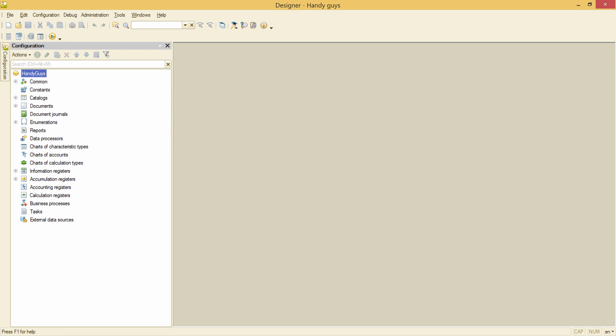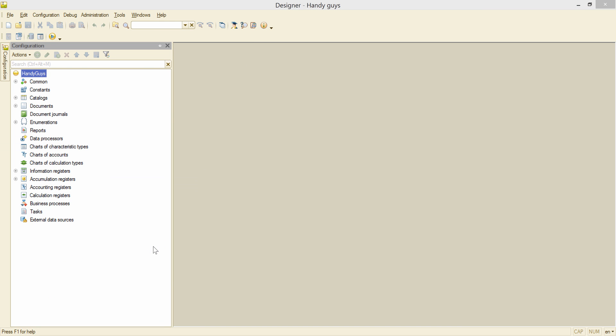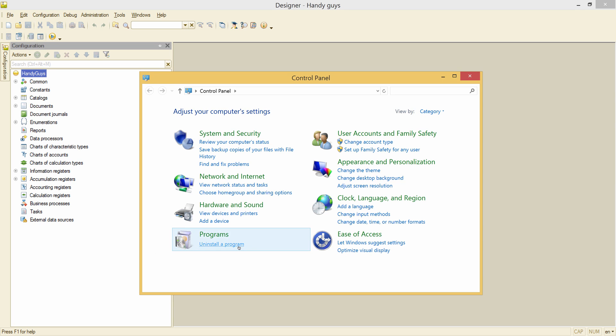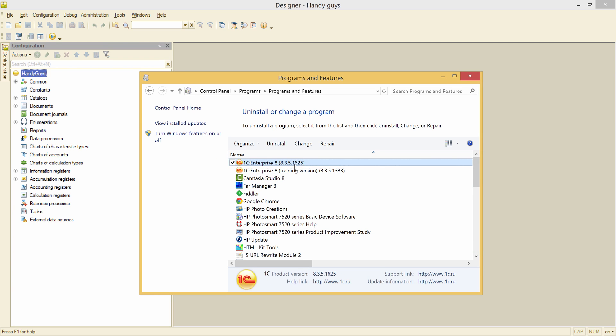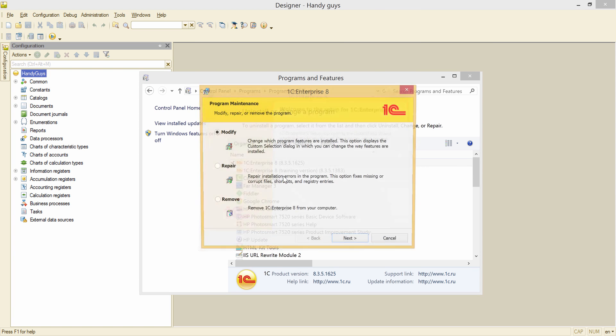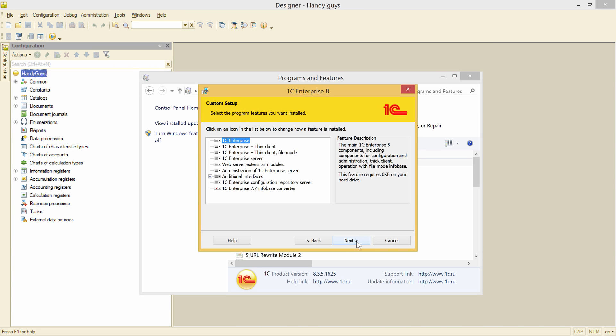So I go to the Start menu, run the control panel, and select Uninstall program from Programs section. Here is my version of 1C Enterprise. Right mouse click, Change. Modify is what we need, so Next.